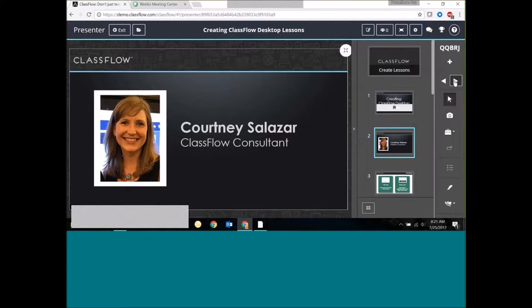My role is to help ClassFlow users and educators all across the Western US. Prior to being in this role, I was a classroom teacher. I taught English Language Arts for nine years — four years of high school English and then five years at the middle school level.